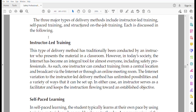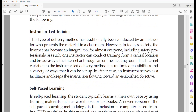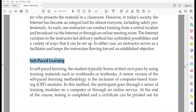The first delivery method is instructor-led training, which is the traditional method — like a teacher in a classroom. Today, with internet and computers, we can also conduct training sessions and broadcast information throughout the world via the internet.